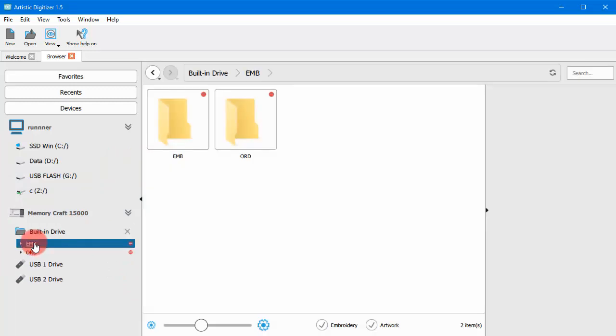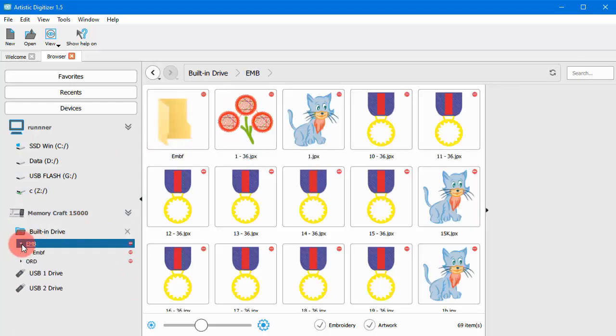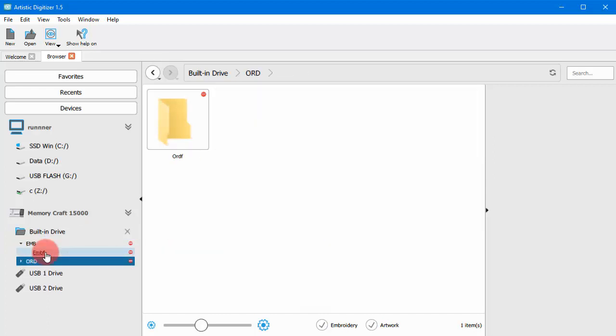Now, you can also easily access designs stored on the storage of such connected machines.